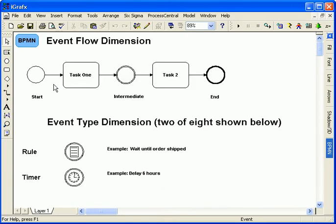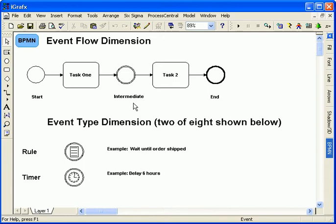Events have two dimensions: a flow dimension and a type dimension. The flow dimension is defined by the context of the event within the diagram. It is either a start, intermediate, or end event.